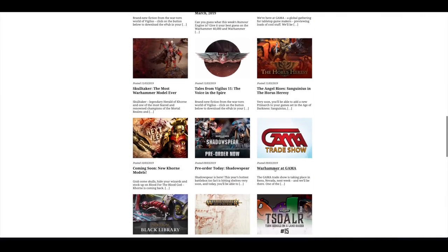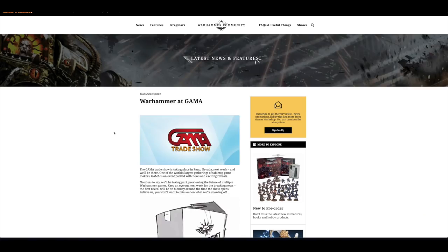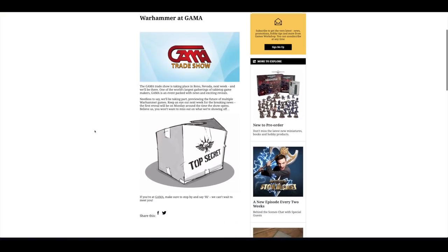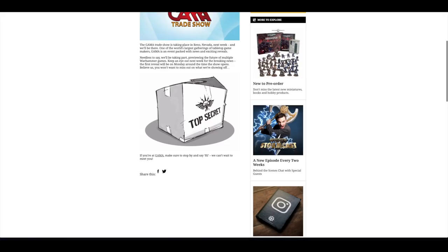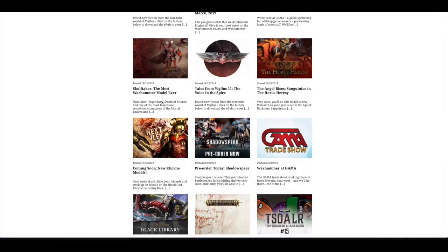Then there was this Gamma trade show in Reno, Nevada and that was all last week. They had a live update over those three or four days and you got to see some of the things that they released.